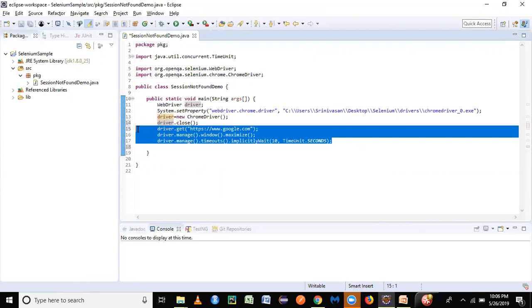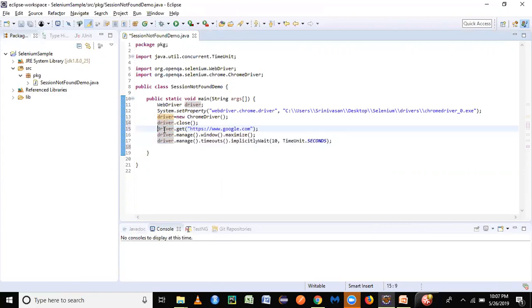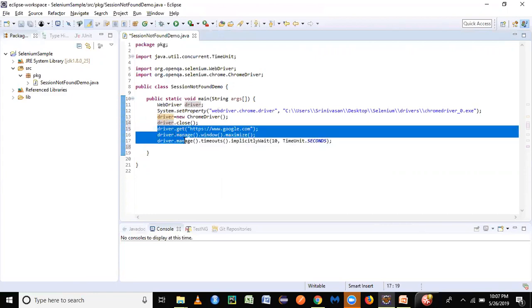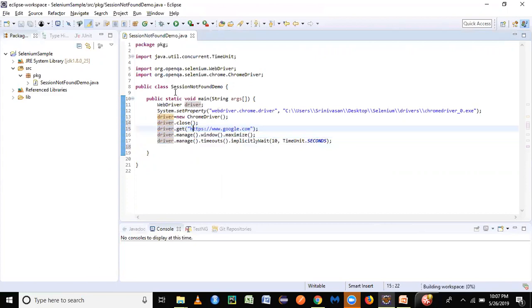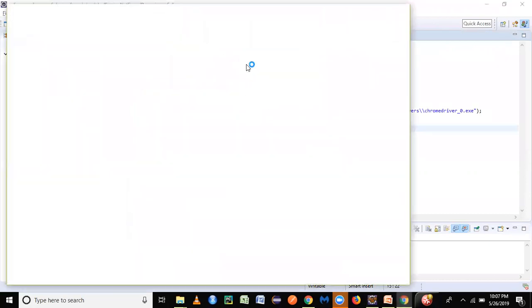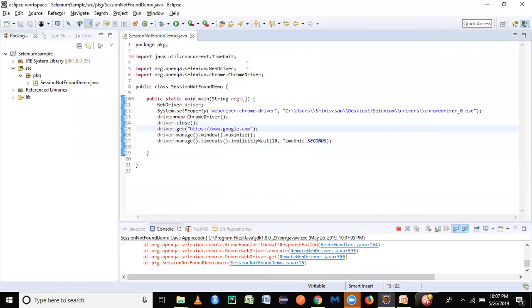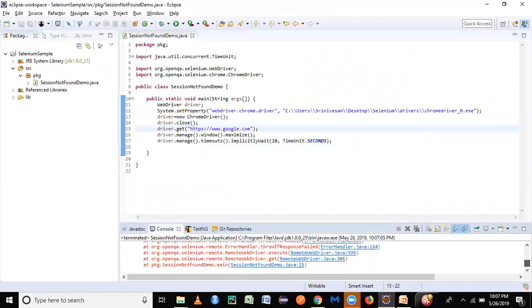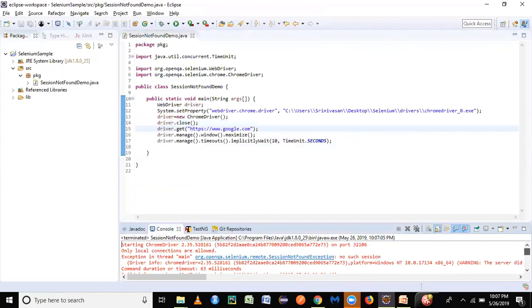It's launching the Google browser, but it could not load the Google application and it shows SessionNotFoundException. This is how you would commonly encounter this exception when you try to do some programming.